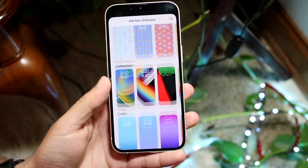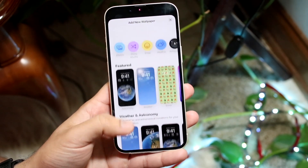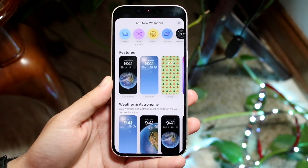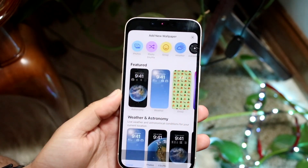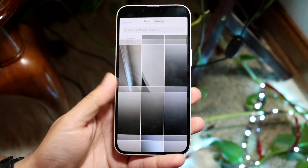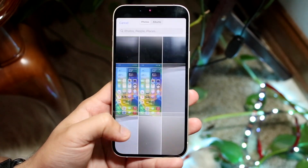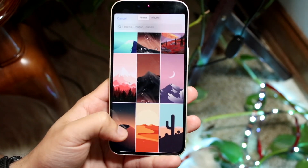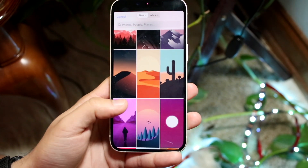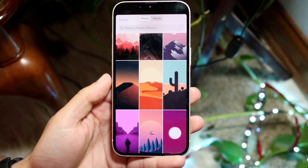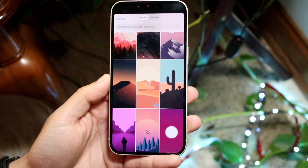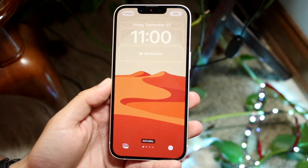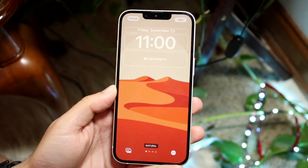You can go ahead and choose some of the stock wallpapers they have. If you have a wallpaper in your Photos app, you have to click on 'Photos' and find that specific photo. So if I scroll through, you can see I have some wallpapers here. If I like this wallpaper, for example, I can choose it and bring in this wallpaper.